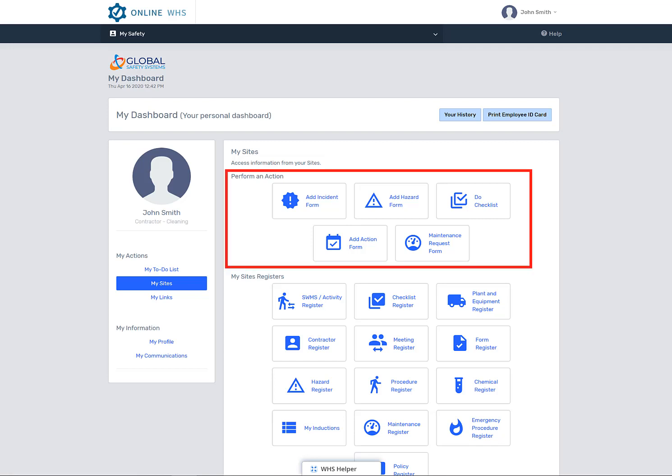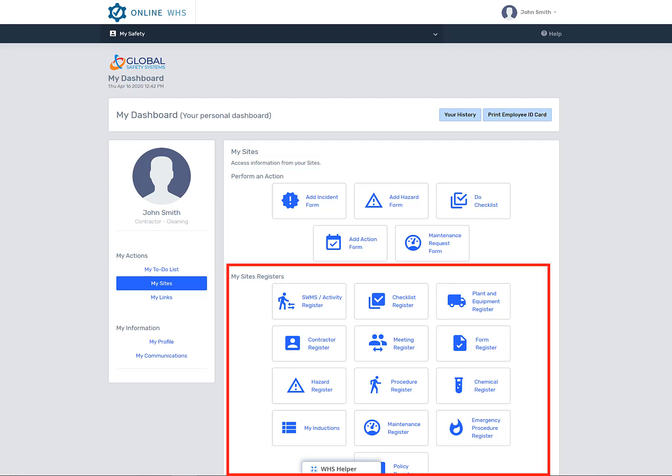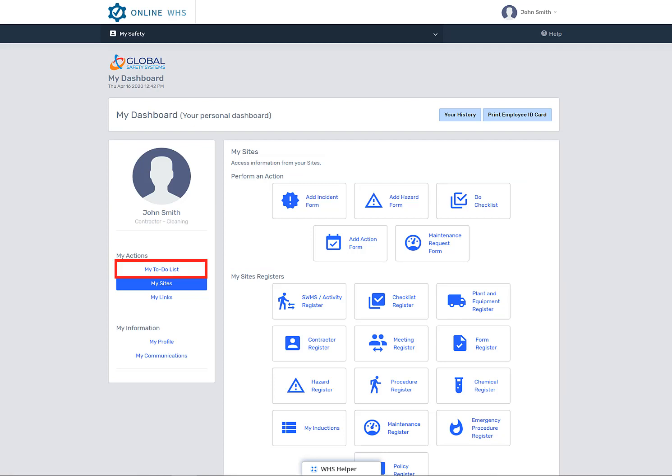On the site icon page you will see quick links to popular used forms, plus your site registers. You will also be able to select your to-do list and see what has been assigned to you for you to complete.